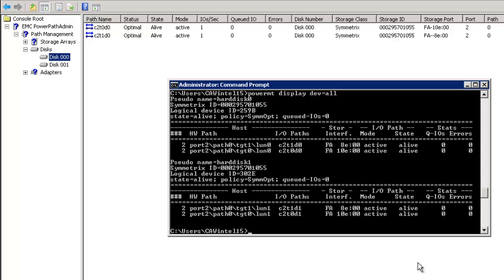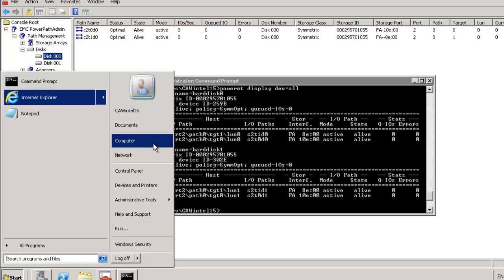From the backend I am removing one path from the storage side. Disk zero currently has two paths. We'll remove one path from the storage end and verify it is no longer visible to the OS. Ideally you would reboot, but the key command to demonstrate here is 'powermt check reconfig' to detect the change.